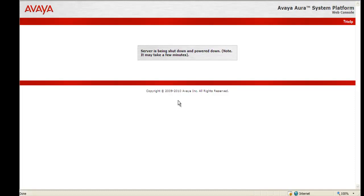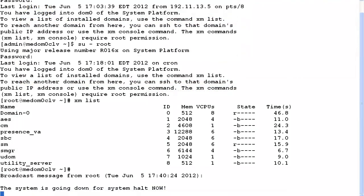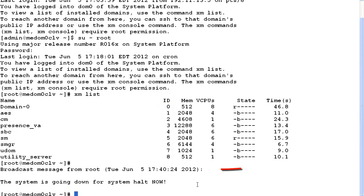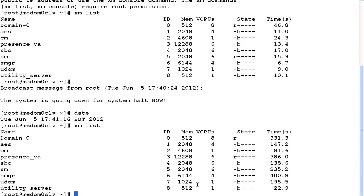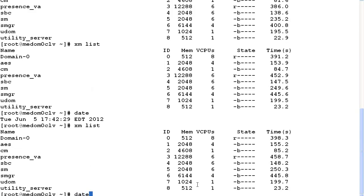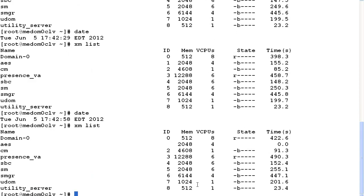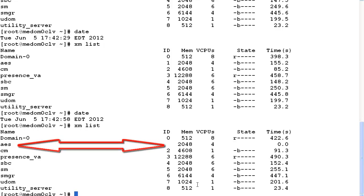At this point, we've successfully powered down the server. Now we're going to move back to the CLI DOM 0. I logged into system platform as root domain 0 and typed an XM list — you can see all the virtual machines and the IDs associated with that. It will follow those IDs starting with 1 through 8 and then go back to 0 for domain 0. You see the CDOM message from root: 'system is going down for system halt now.' I type in date and it's 5:41 and 16 seconds, and the shutdown process hasn't quite started yet. I go back and type date again and XM list — it's now 5:42, almost 5:43, and you can see the first process, AES, has shut down.